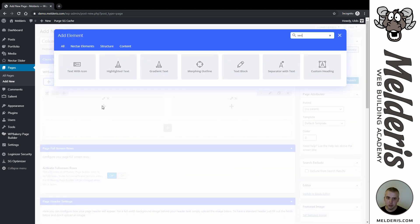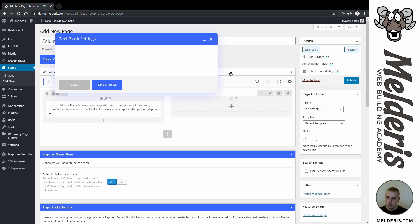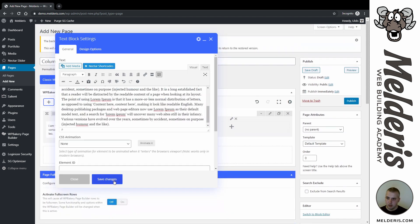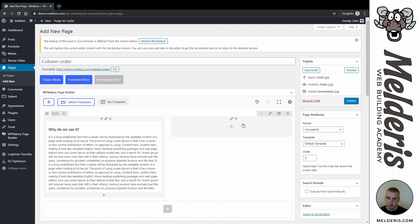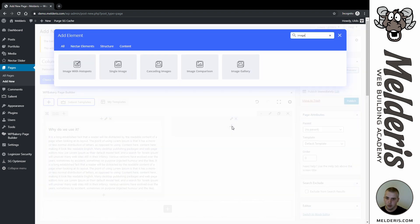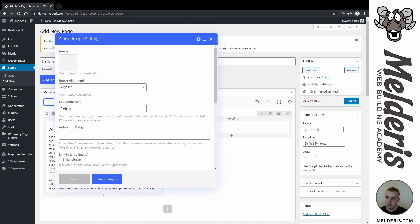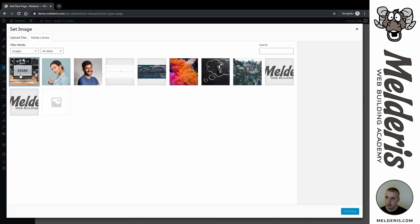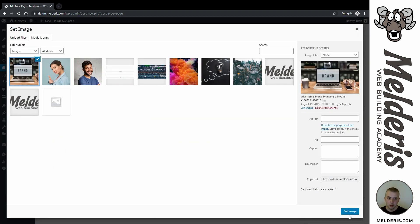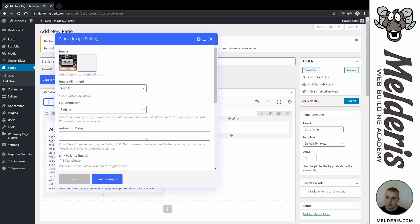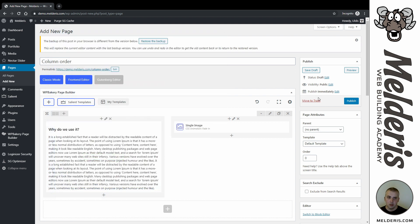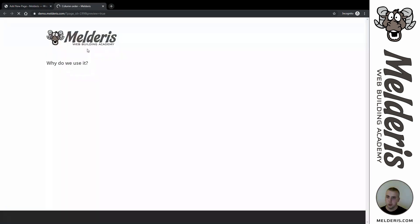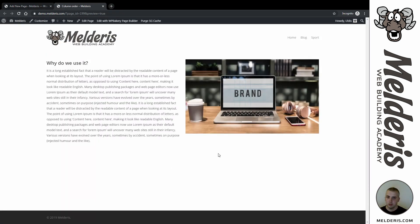So on this side here I will add some text, and on this side here I will add an image.